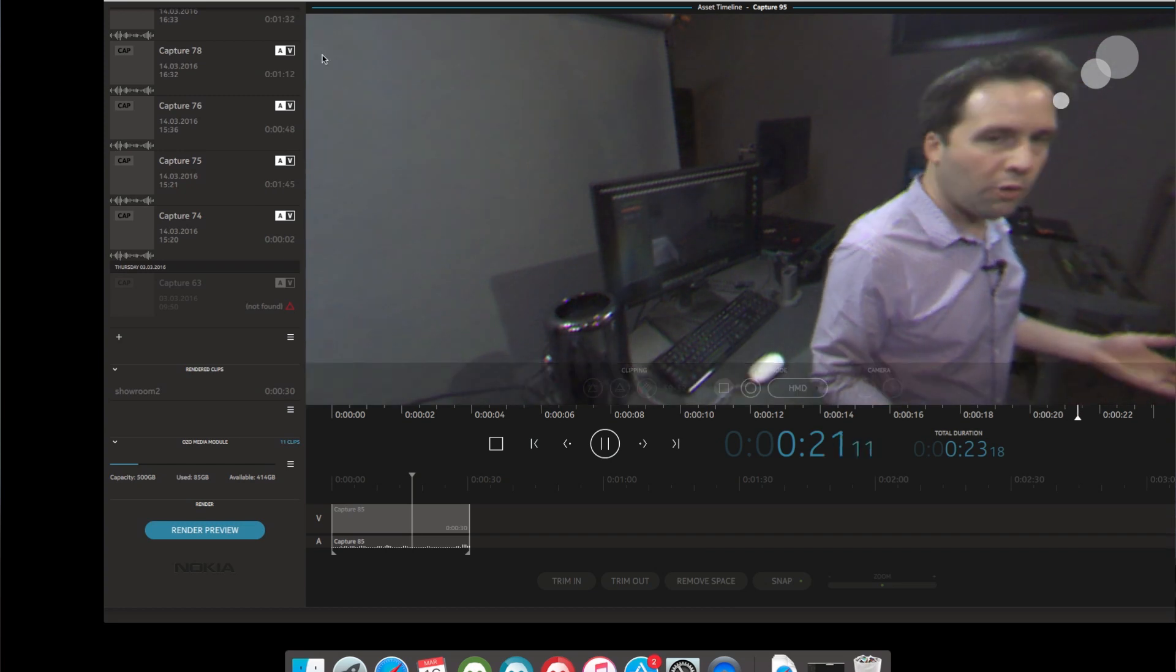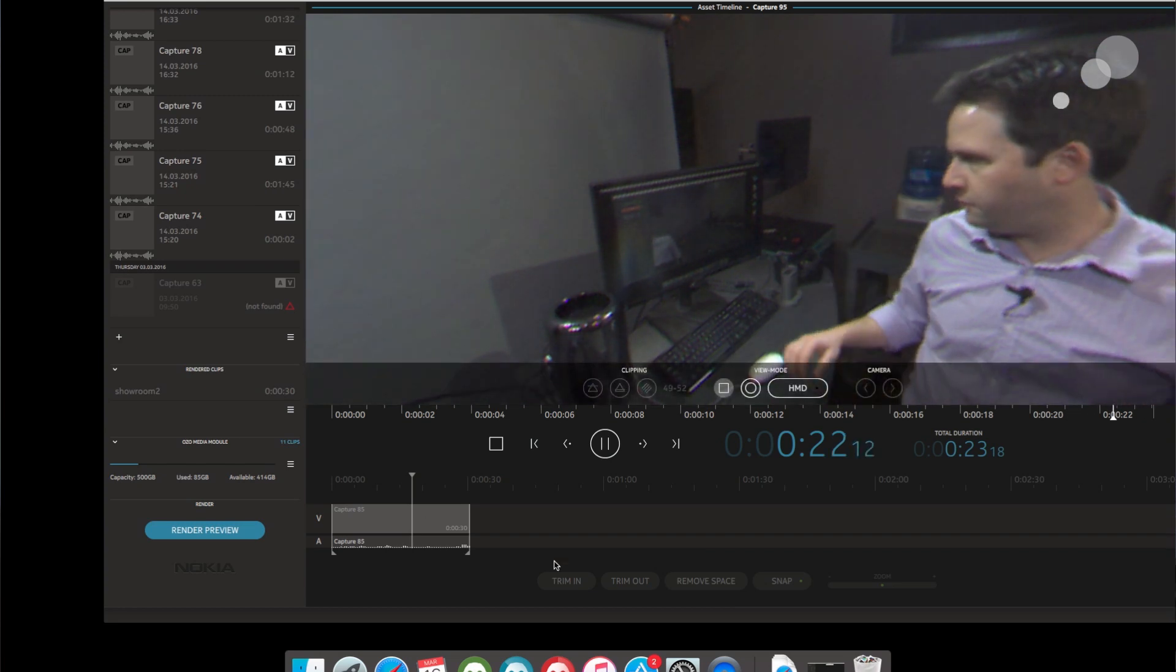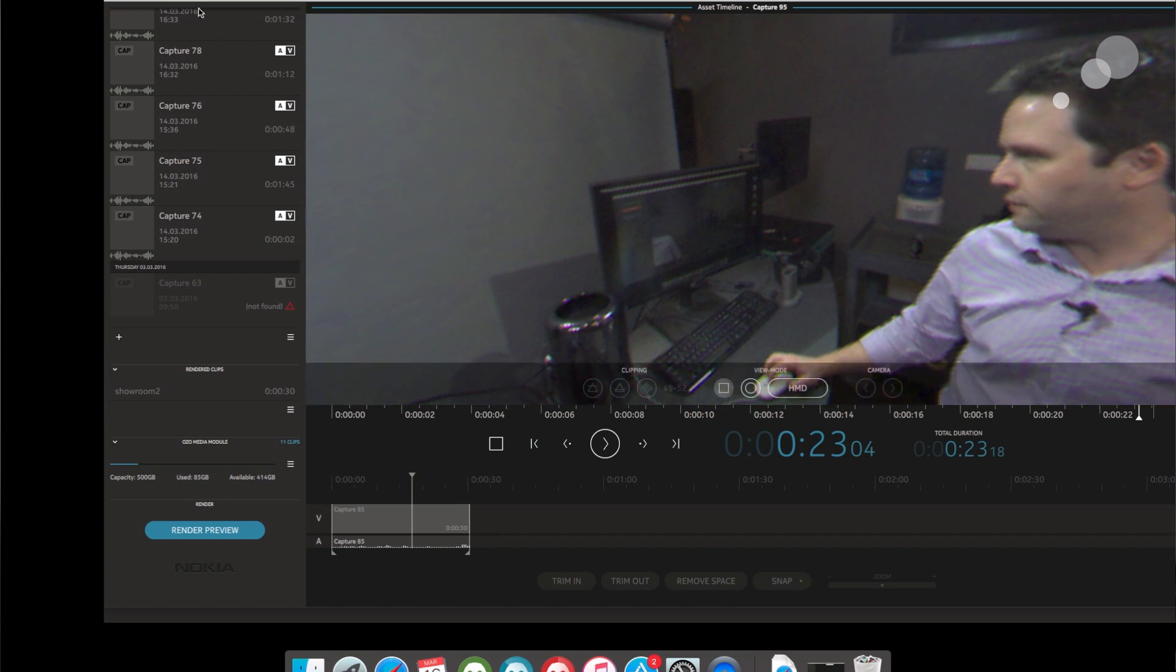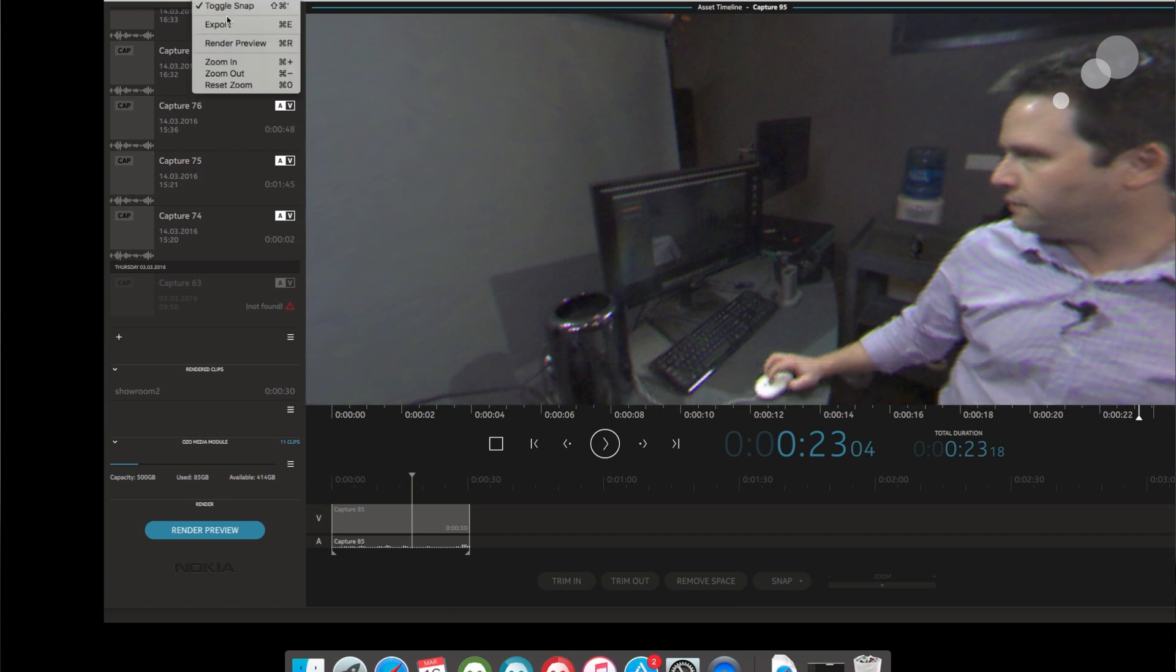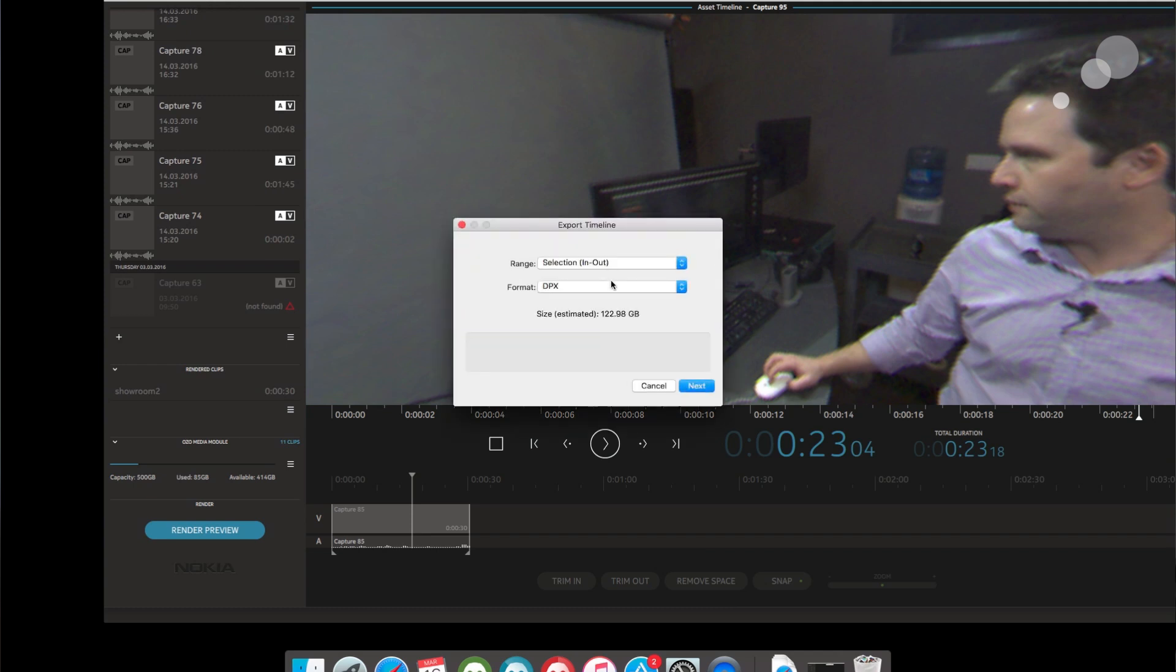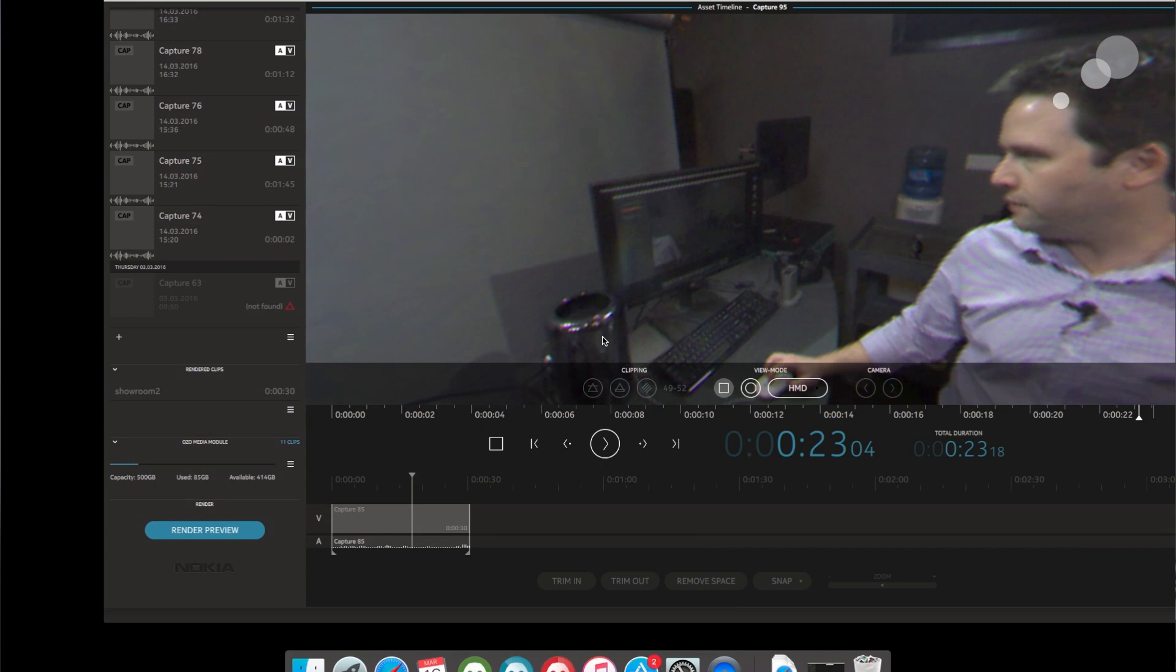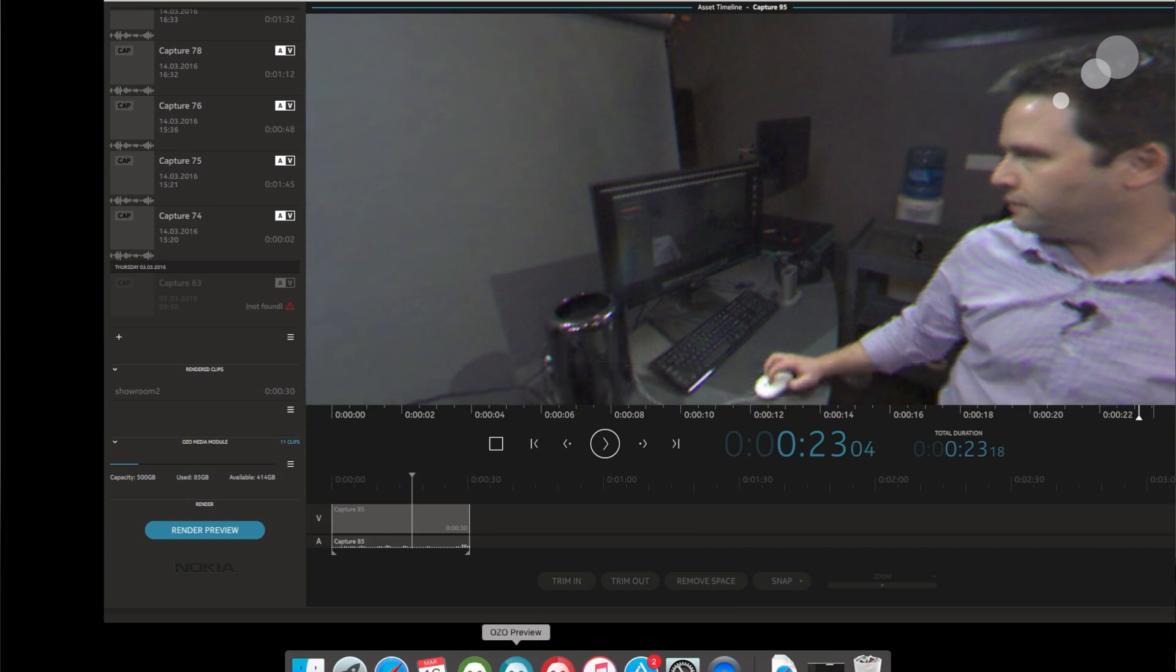So this is a quick way to see the file. And then from there, I could add it to a timeline down here. I can actually do some rough editing, trimming of files here. And then choose to export the timeline in various formats, DPX for the highest quality. A quick file for editorial, a flattened file for editorial purposes. High bitrate MP4, which would be right for some different stitching programs. And just the audio itself spit out.